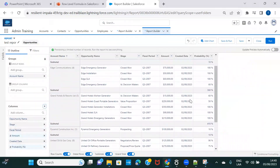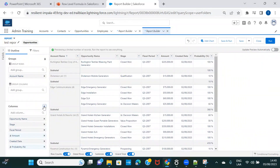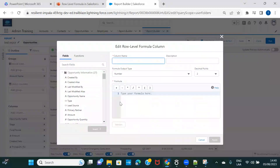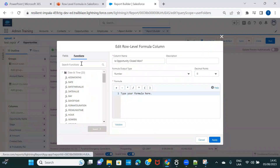Let's create a conditional formula. We'll create it on the Stage field — for example, I want to count the opportunities where the stage is 'Closed Won.' Let's name it 'Is Opportunity Closed Won,' and it's going to be a number, because I'm using an IF condition which returns true or false, so it has to be a number.